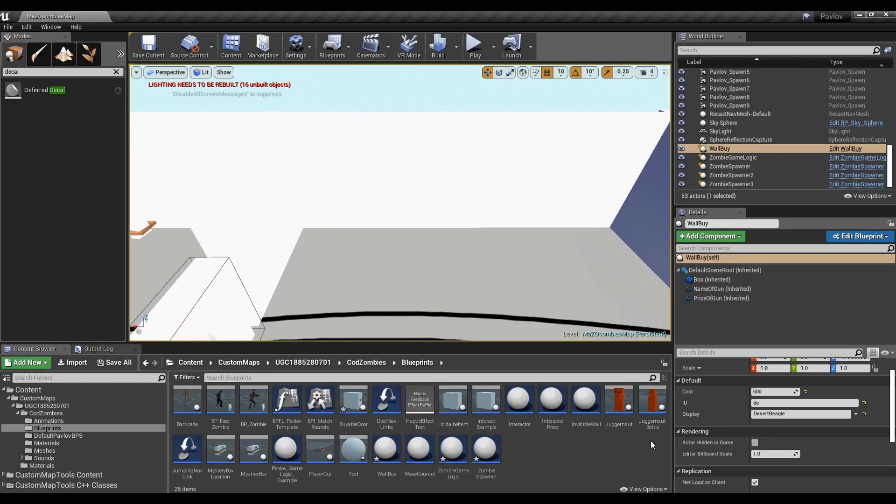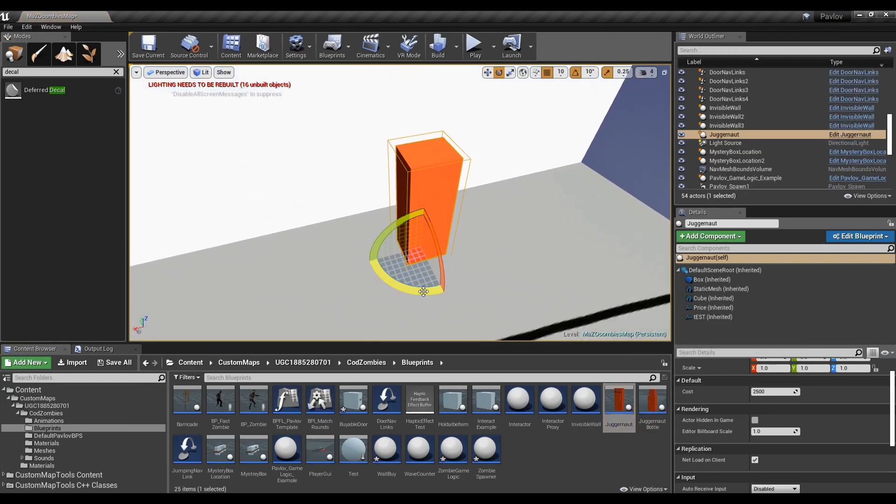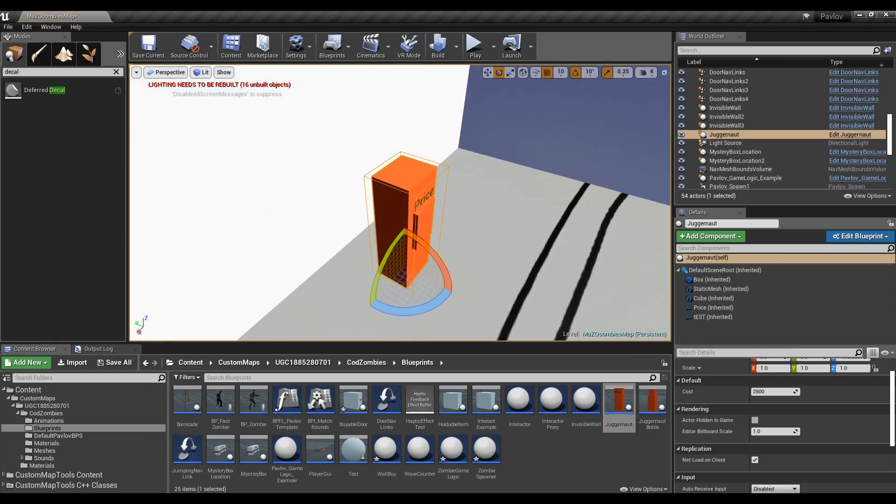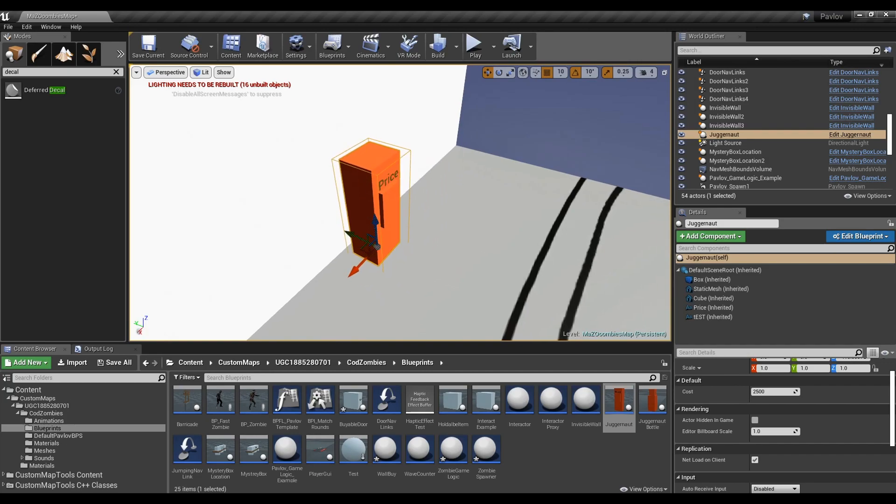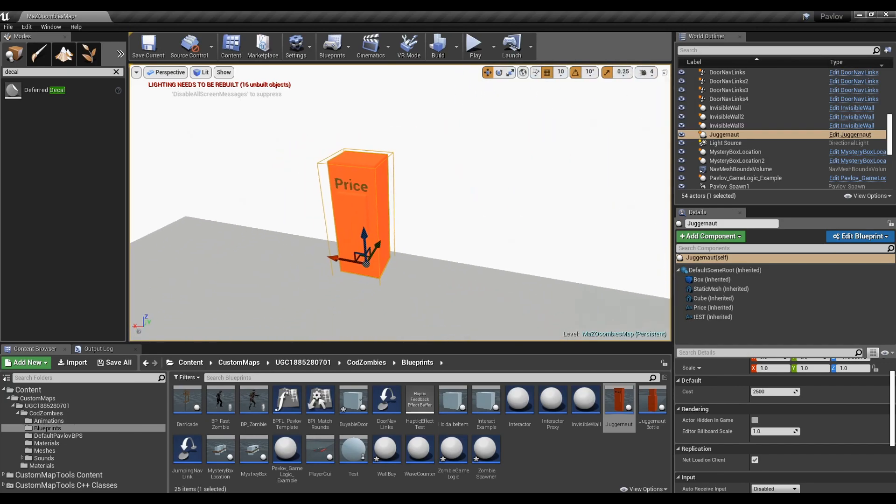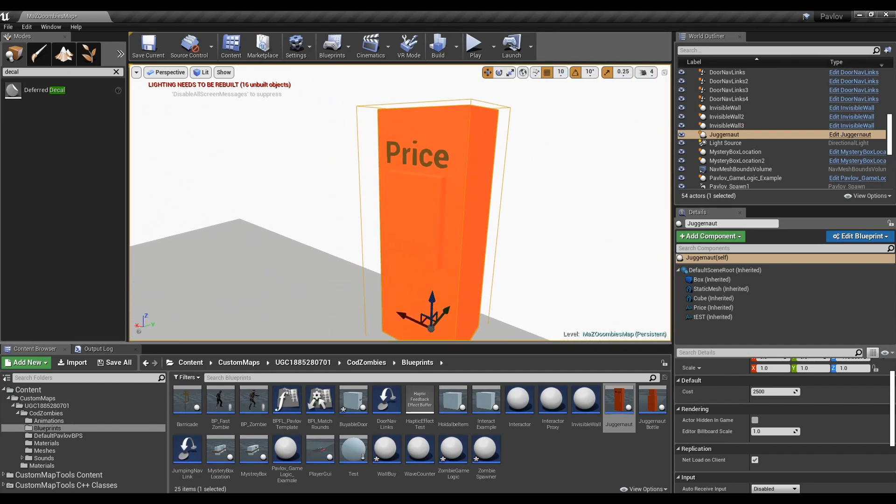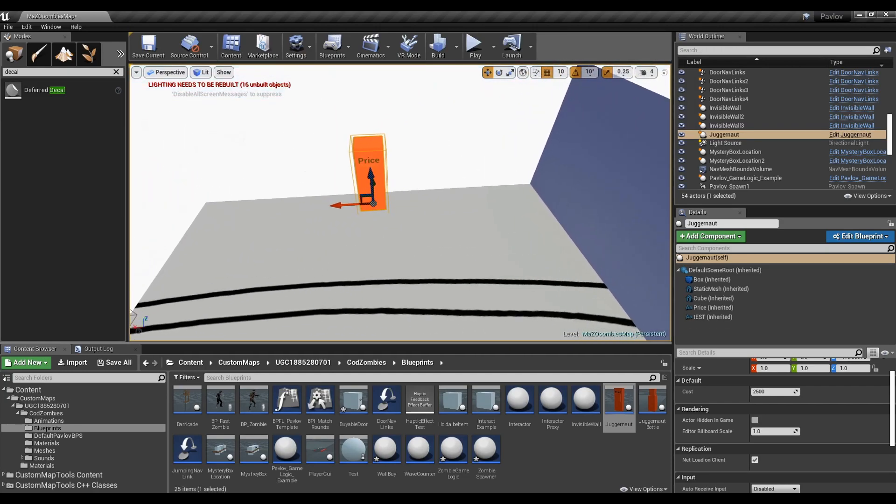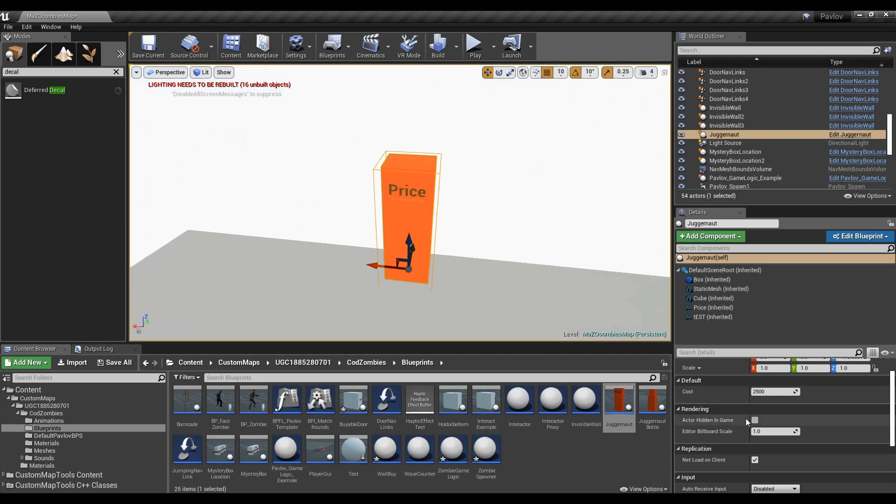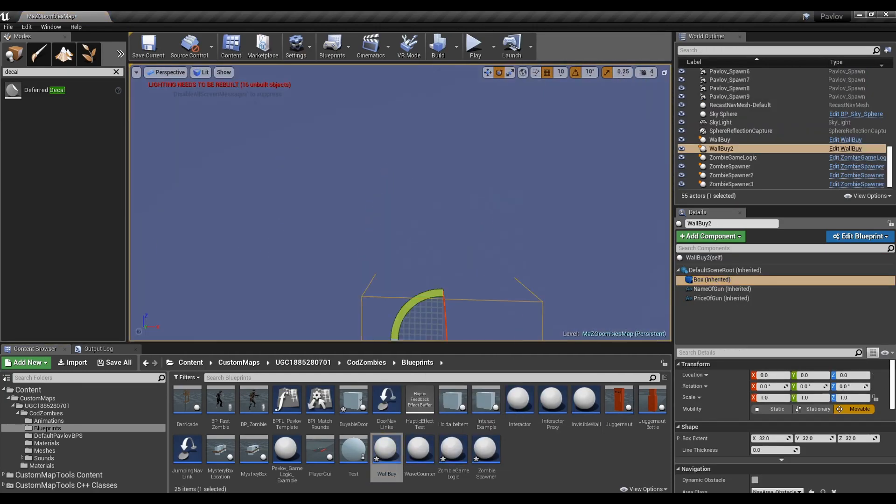As of current, we have Juggernaug. It's as simple as adding the Juggernaug machine to the map and making it face the players. You don't need to do much more. You can swap out the meshes for other things if you have your own models. I felt like adding another wall buy.